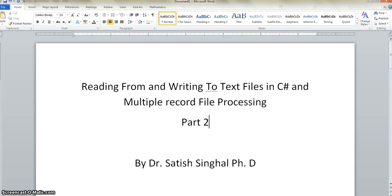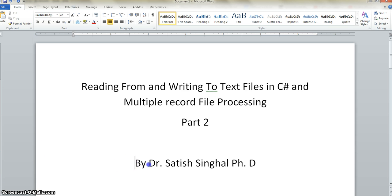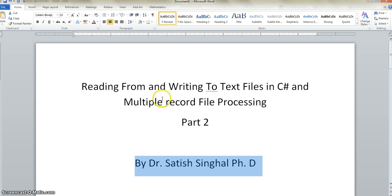Hello friends, colleagues, students, C-Sharp learners and YouTube world. This is Dr. Satish Singhal PhD. This is part two of reading from and writing to text files in C-Sharp and multiple record processing.